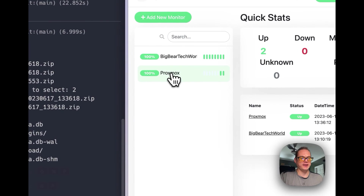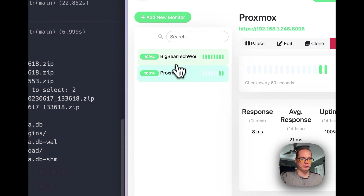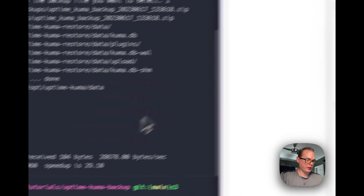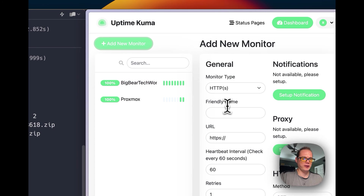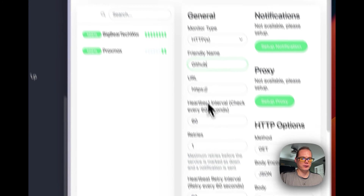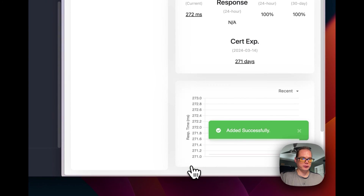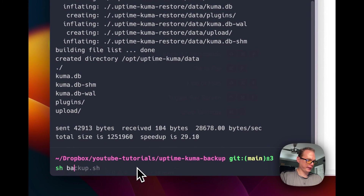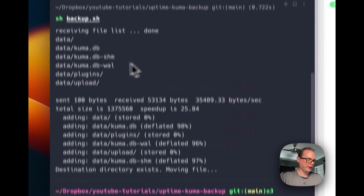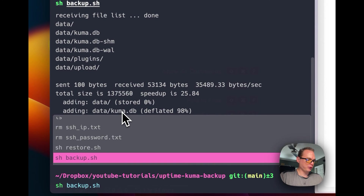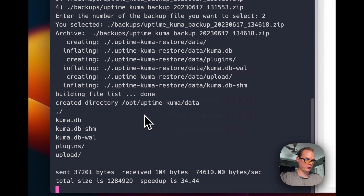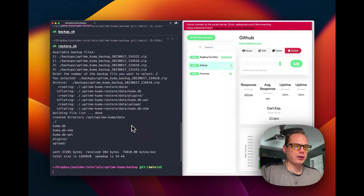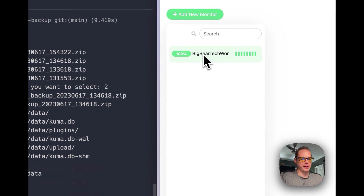Now I'm going to select number two — you can see it's going to be changing. That backup had Proxmox in it to restore, so you can see the restore is working really well. I'm going to add another monitor — just GitHub — and you can see GitHub's up. Then I'll go over here and do a backup and hit back it up.